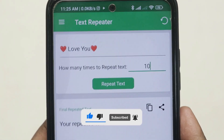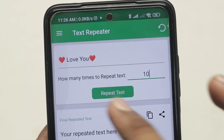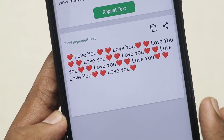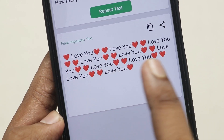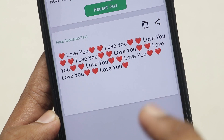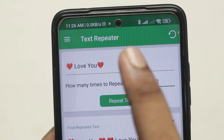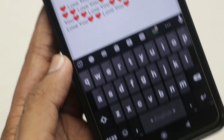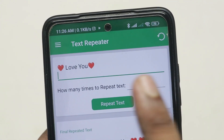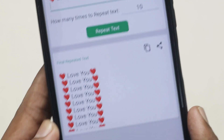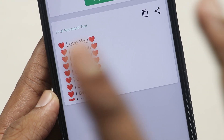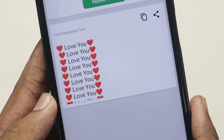Let's repeat 10 times. When we click on the text and click on the repeat text button, the text repeats. You just click the button to repeat the text, and the audience will see the result.